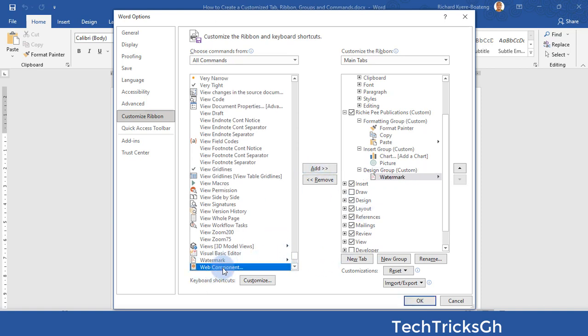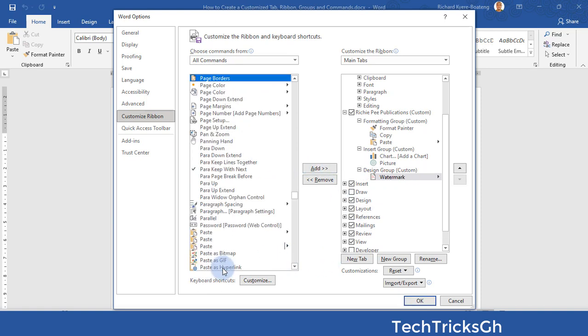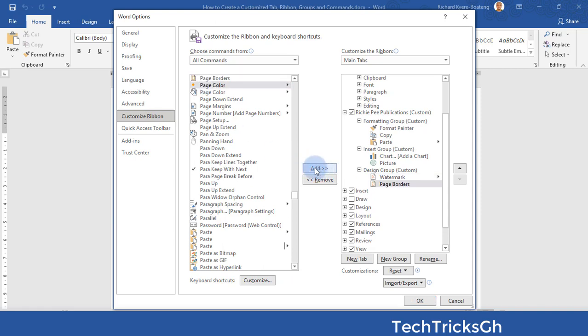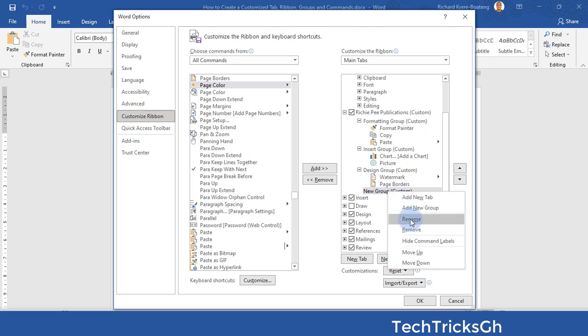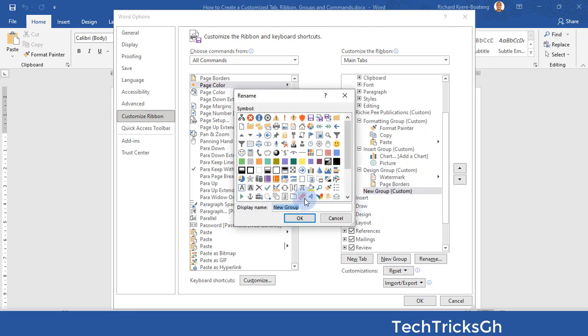Look for another command — Page Border. Once you find it, click on the Add button to add it to the Design Group. Then click on the New Group command to create a new group and rename it to Layout Group.